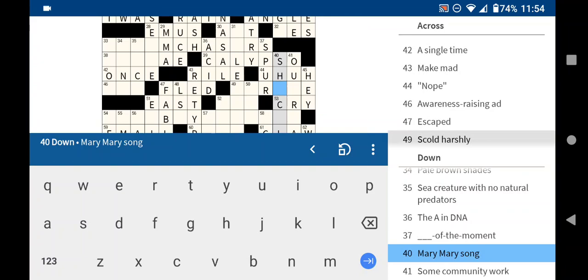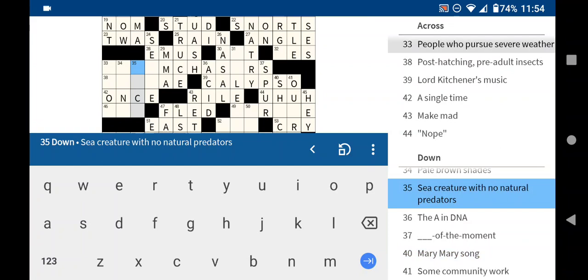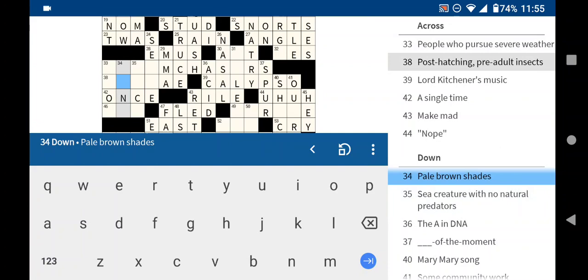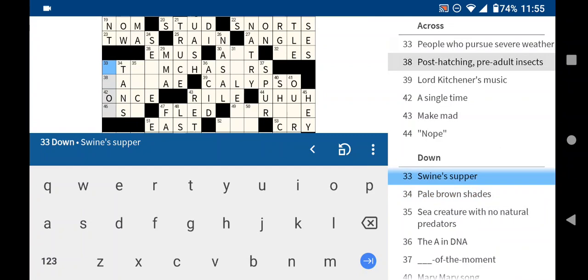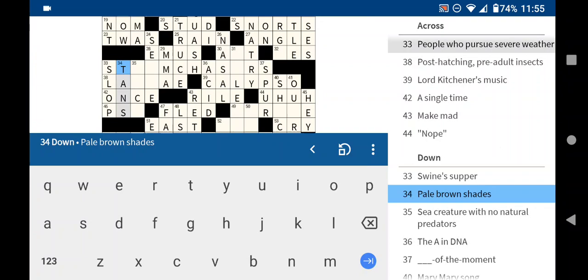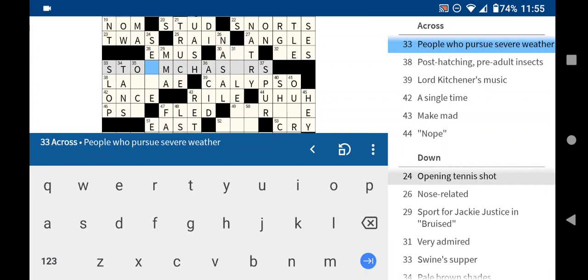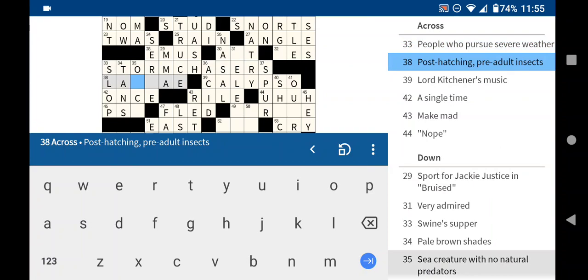Sea creatures with no natural predators. Not sure. Pale brown shades are probably tans. A pig's supper. Poor pigs. They eat slop. People who pursue severe weather. Are storm chasers. And, awareness raising ad is a PSA.